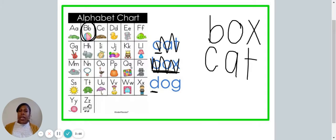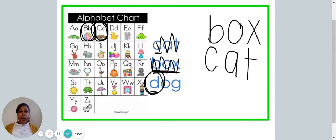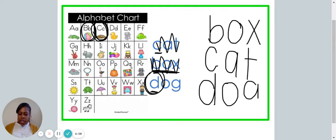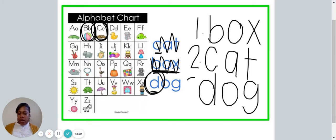All right. We have one more word. Which letter comes after C? Great job — it's the letter D. We are now going to write the word dog on our piece of paper: D-O-G. We have now written these three words in alphabetical order. Let's read them: box, cat, dog.